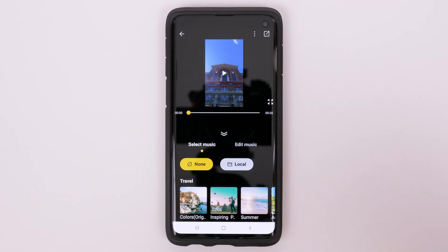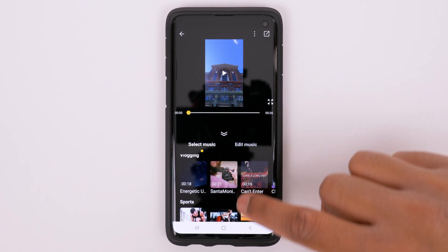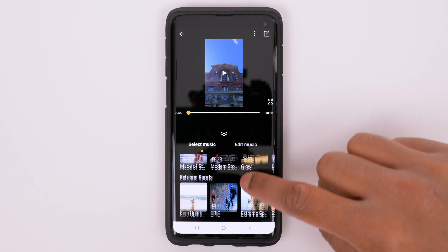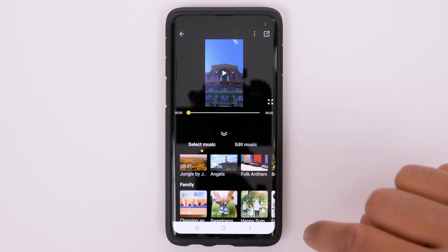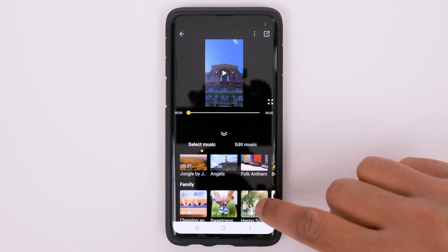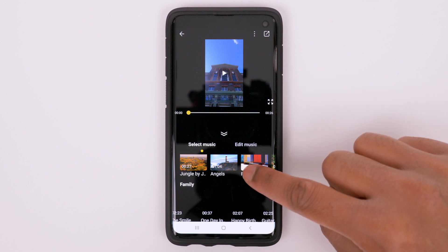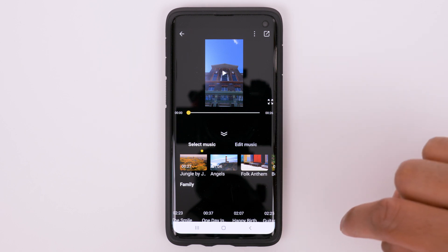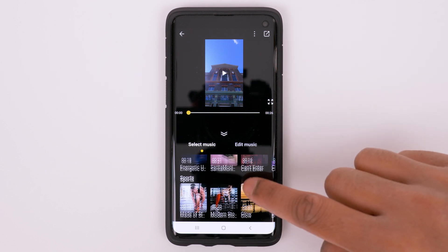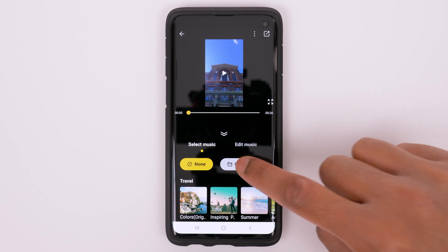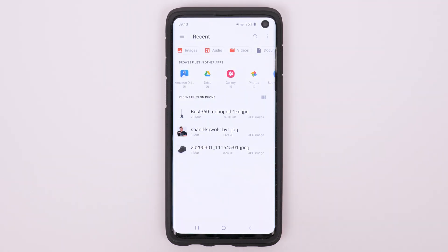Then tap the Music tab and if you scroll down you'll see a list of music that Insta360 has made available to add to your story. You can also drag it left and right to see more music. Now to add your own music, go to Local and this will open up the file directory on your phone.